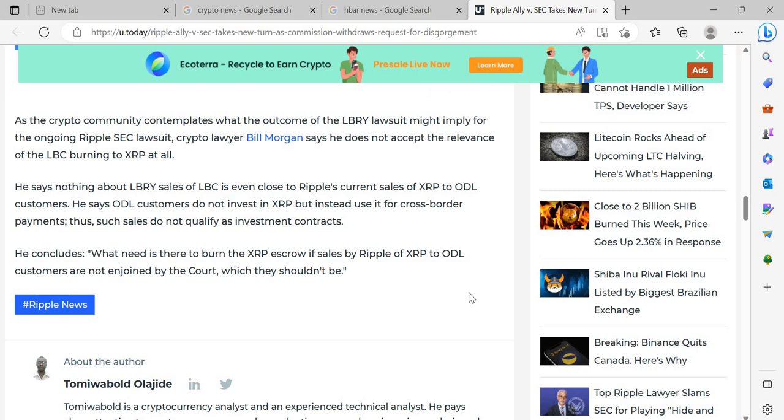It does just make me wonder, is this what their plan is? And while I do understand what the lawyer is saying, Bill Morgan, just because it doesn't have relevance doesn't mean that that's not what the SEC might want. Do you see what I'm saying? And I think they're going to be as ambitious as they possibly can because they've let it go on this long and they're still fighting.